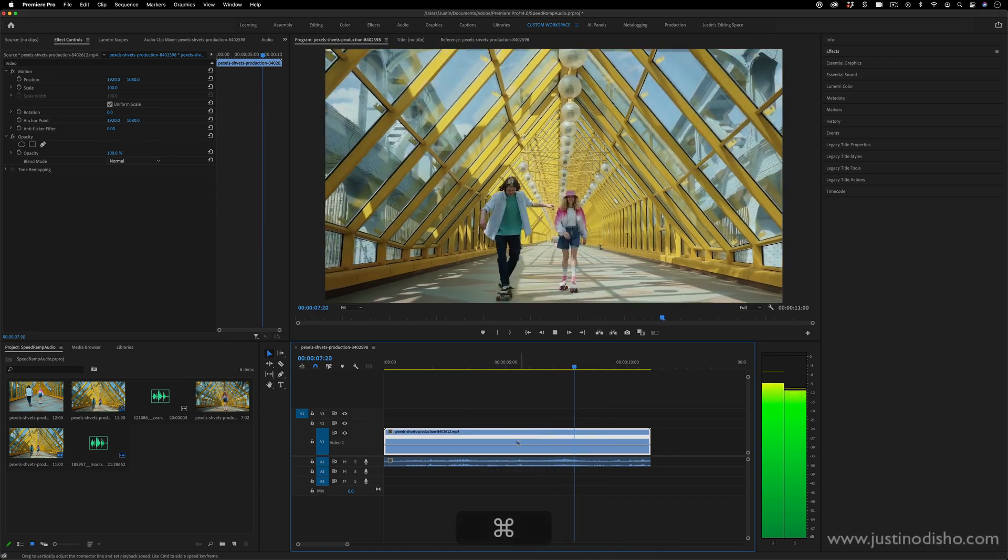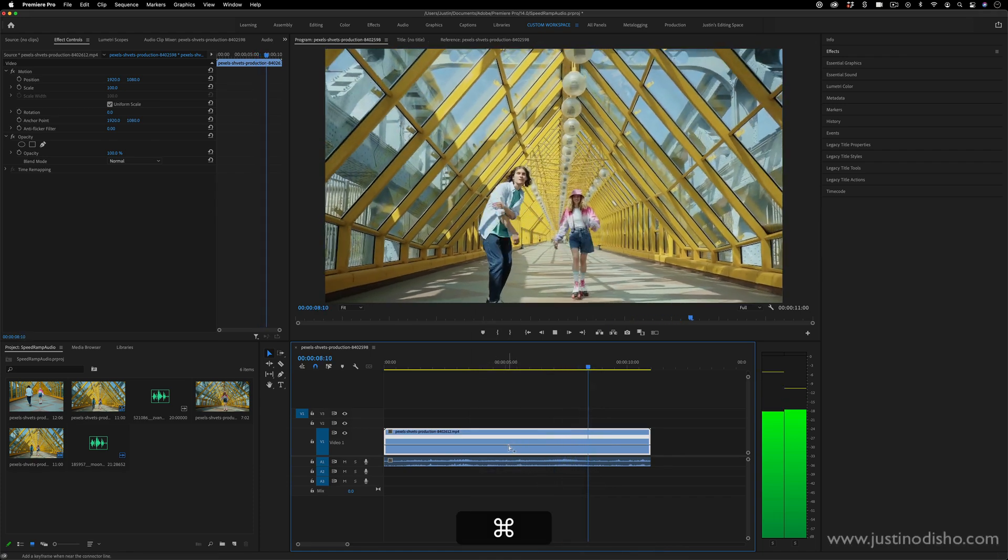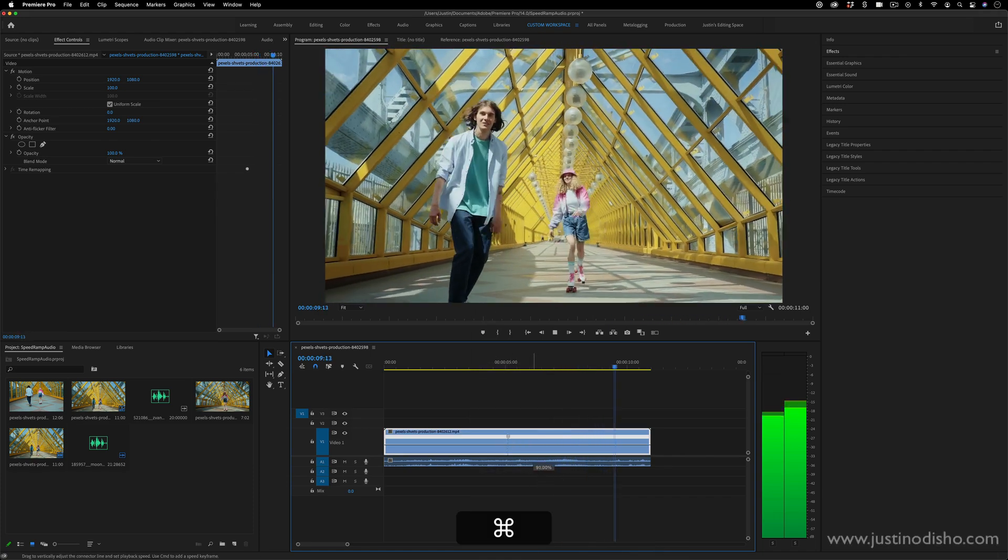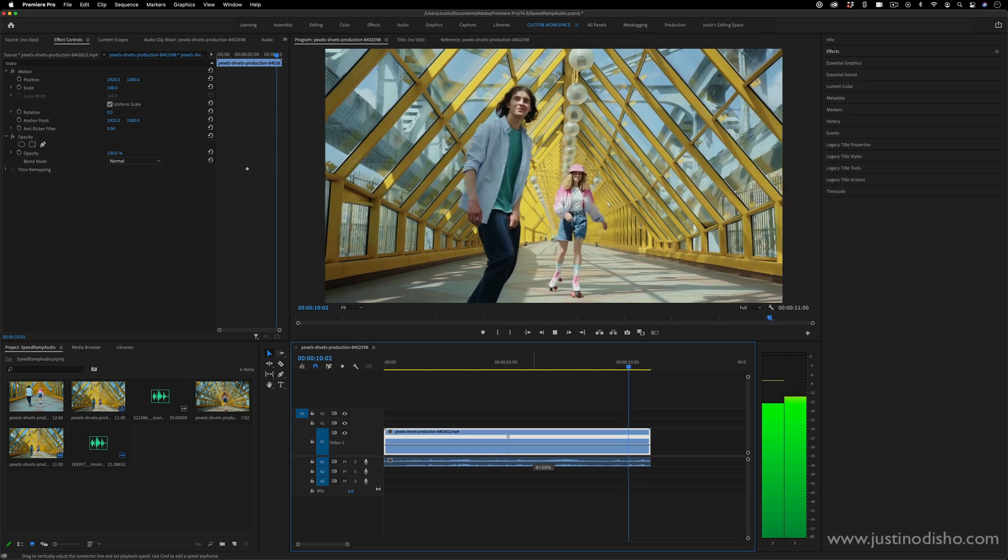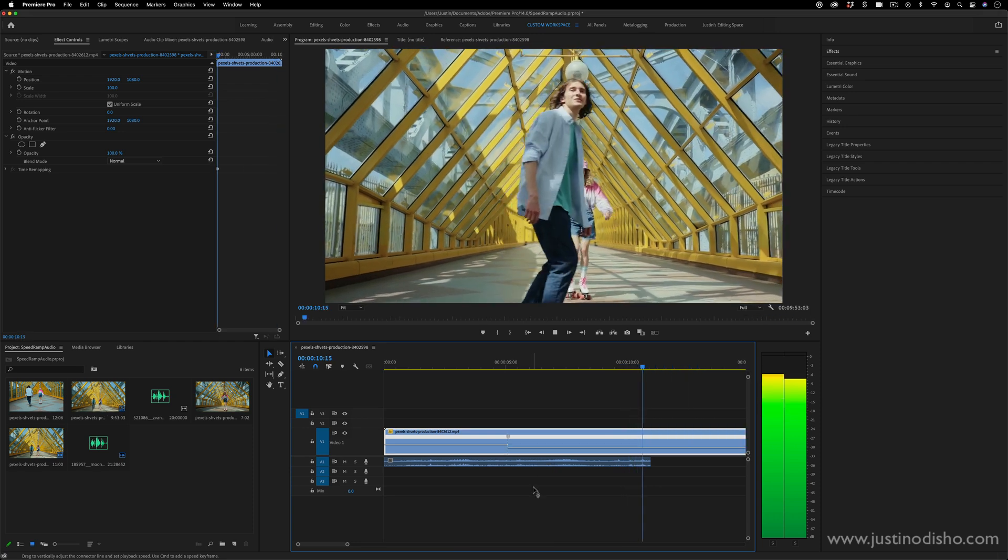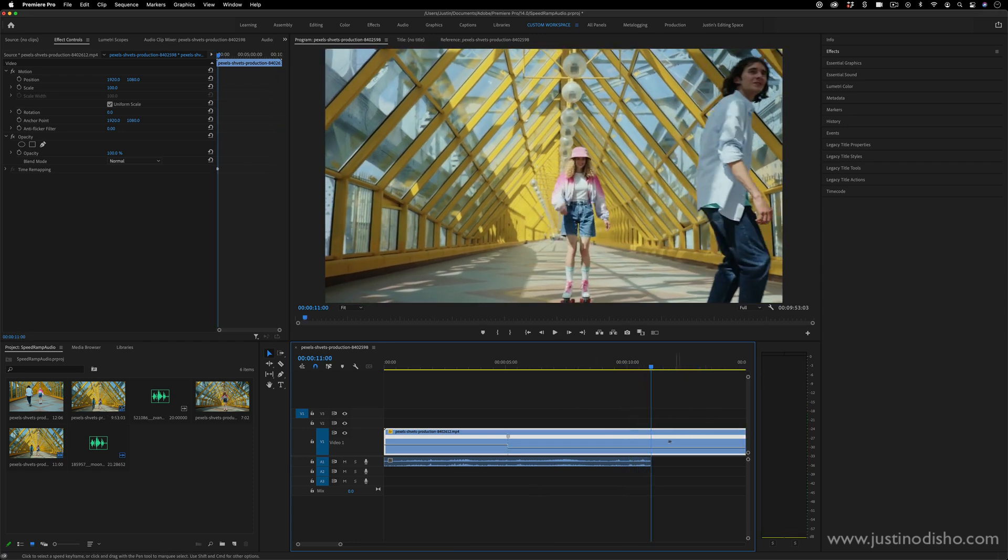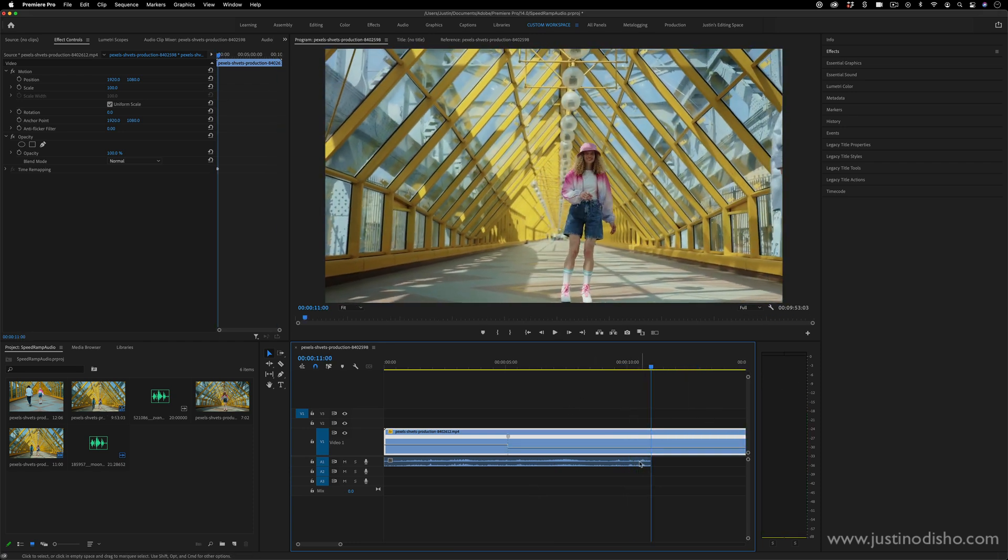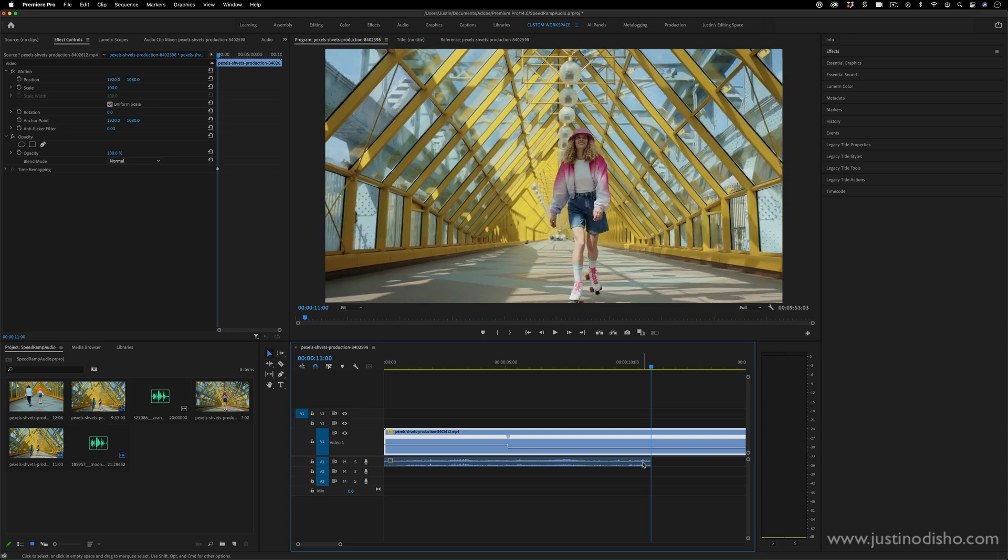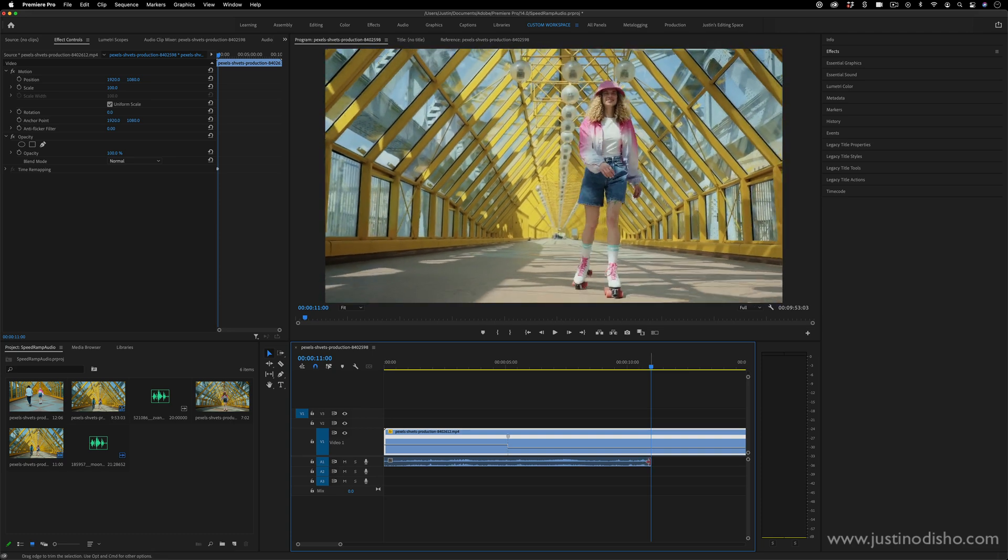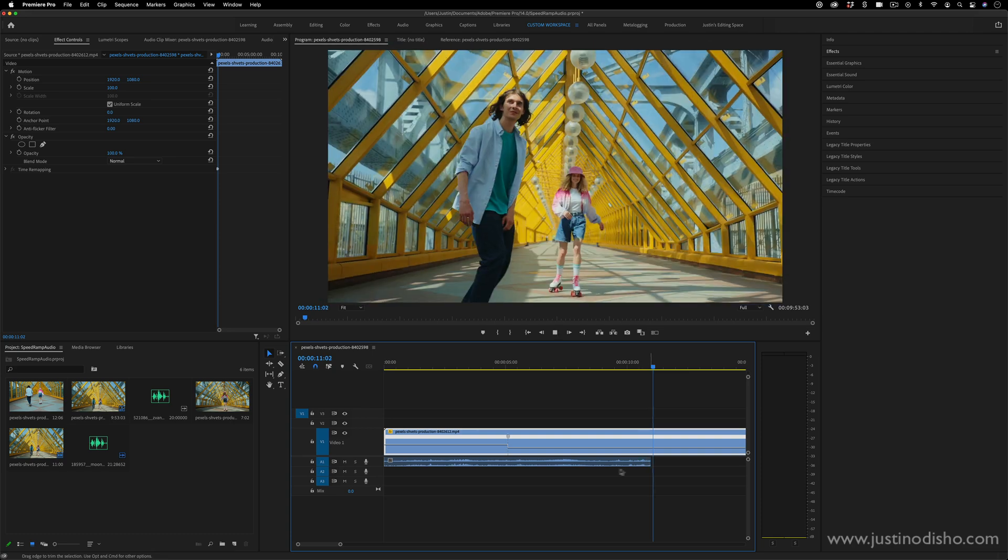One of the most common questions I get on my speed ramping tutorials in Adobe Premiere Pro is how do you get the audio to match up after you speed ramp the video? My name is Justin Odisho, and in this tutorial I'm going to show you a simple trick on how to do that.